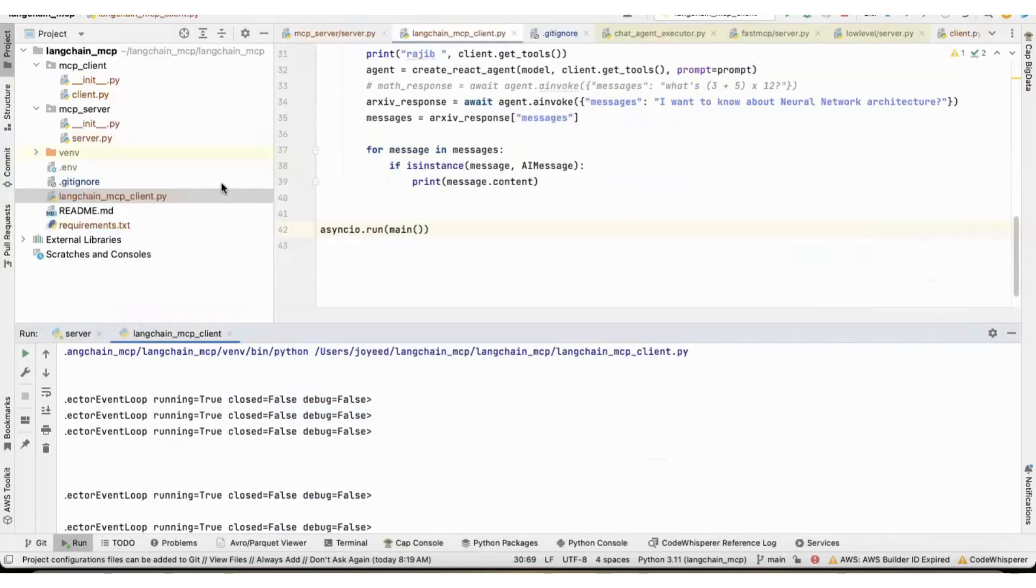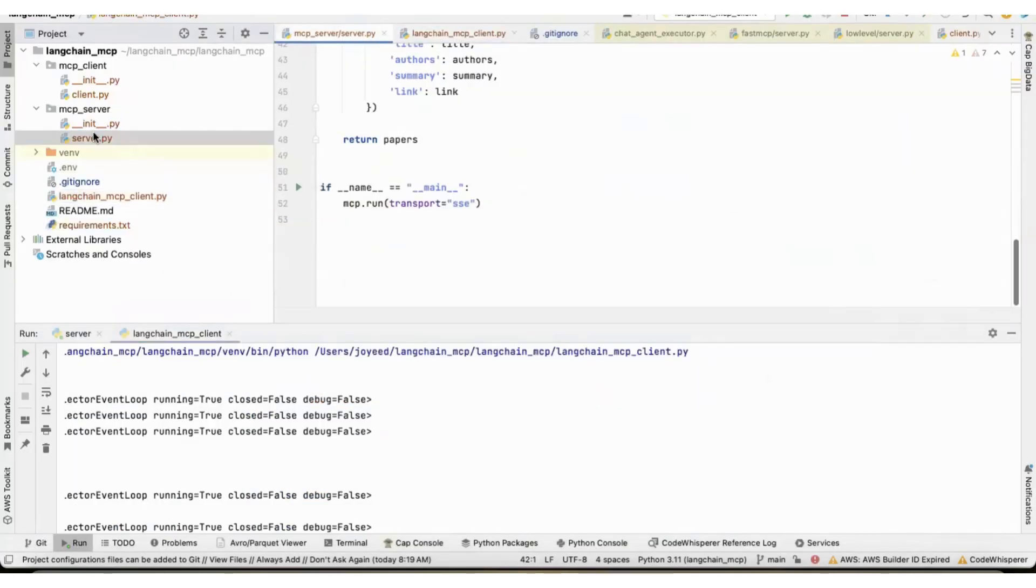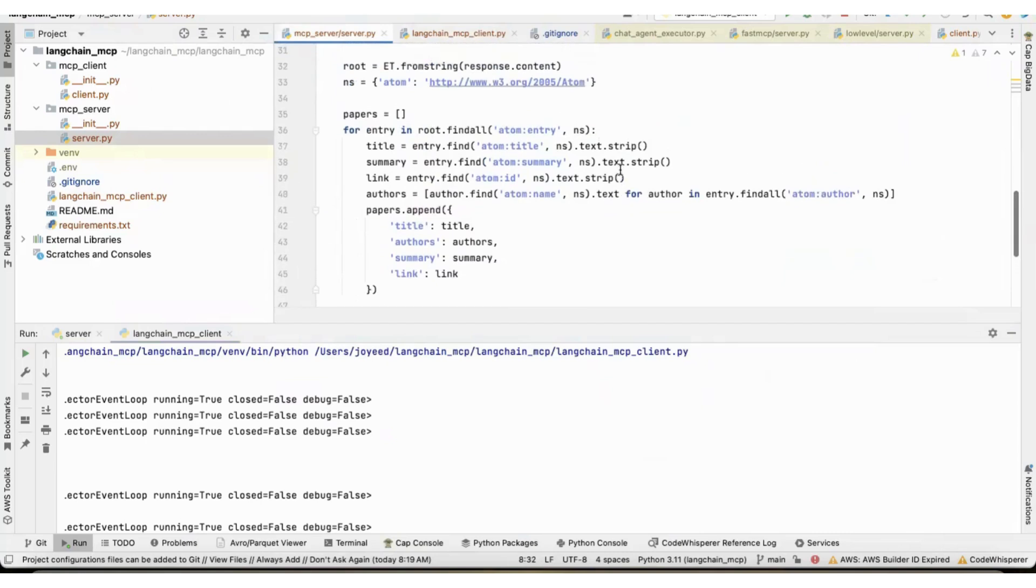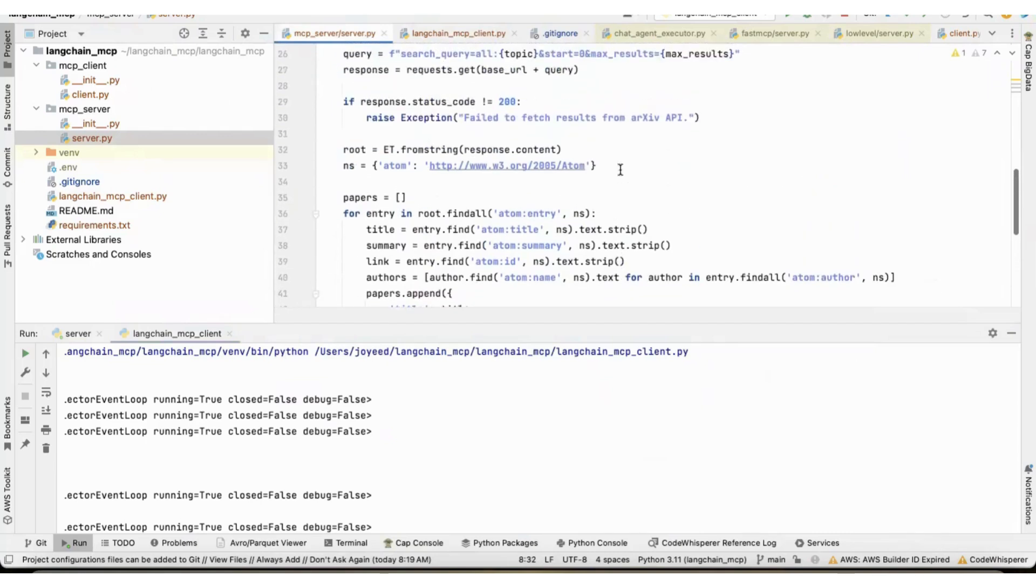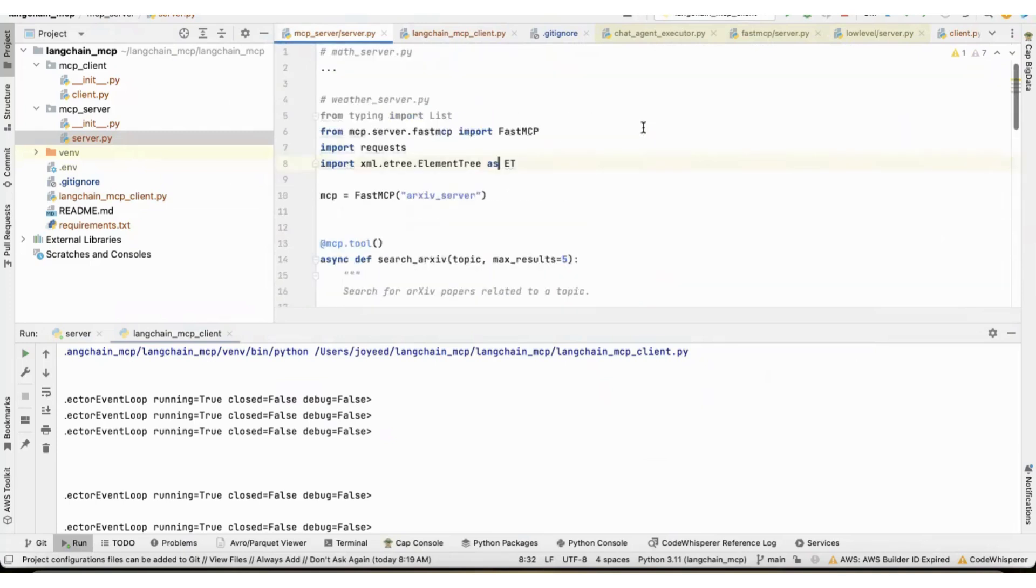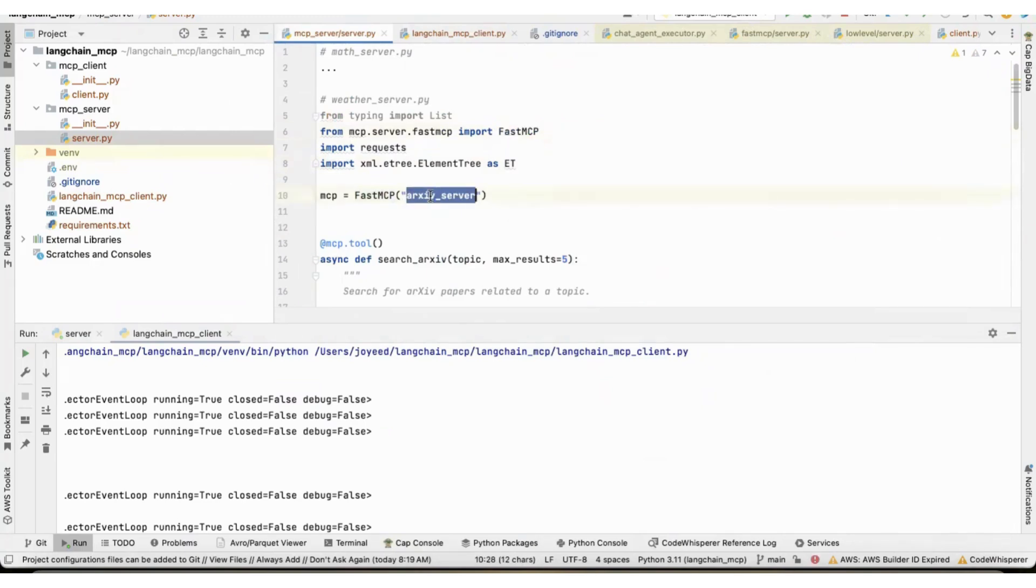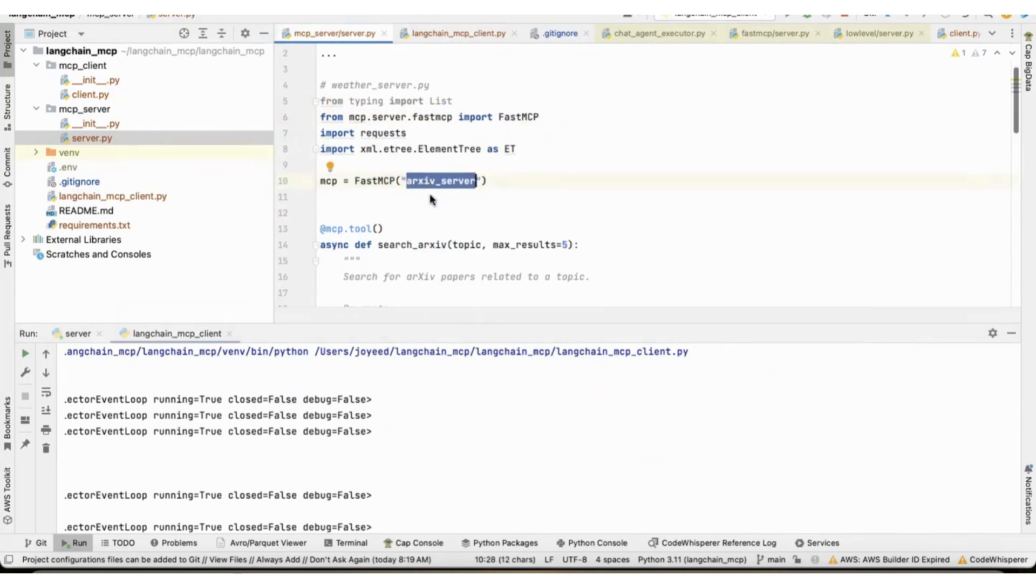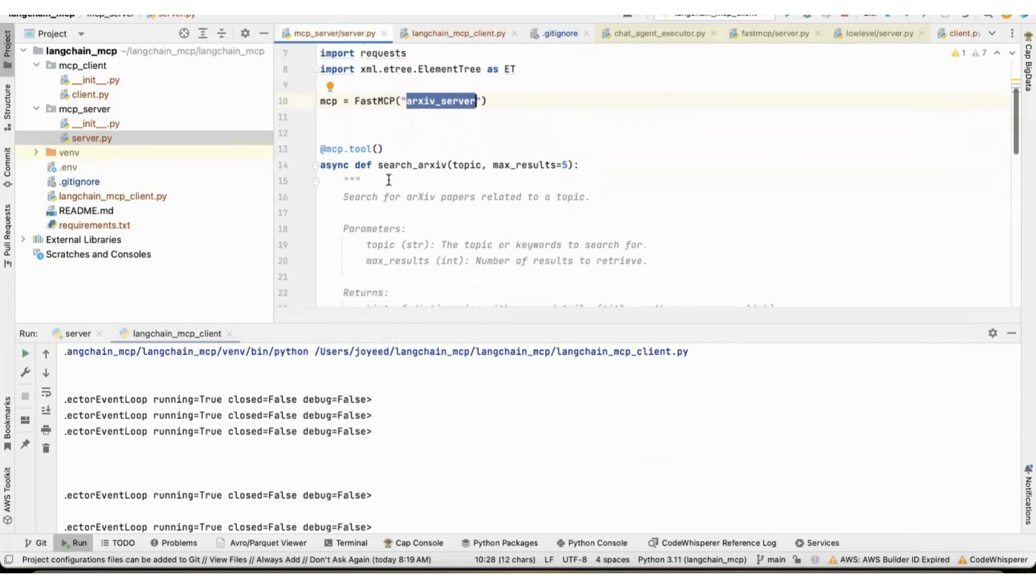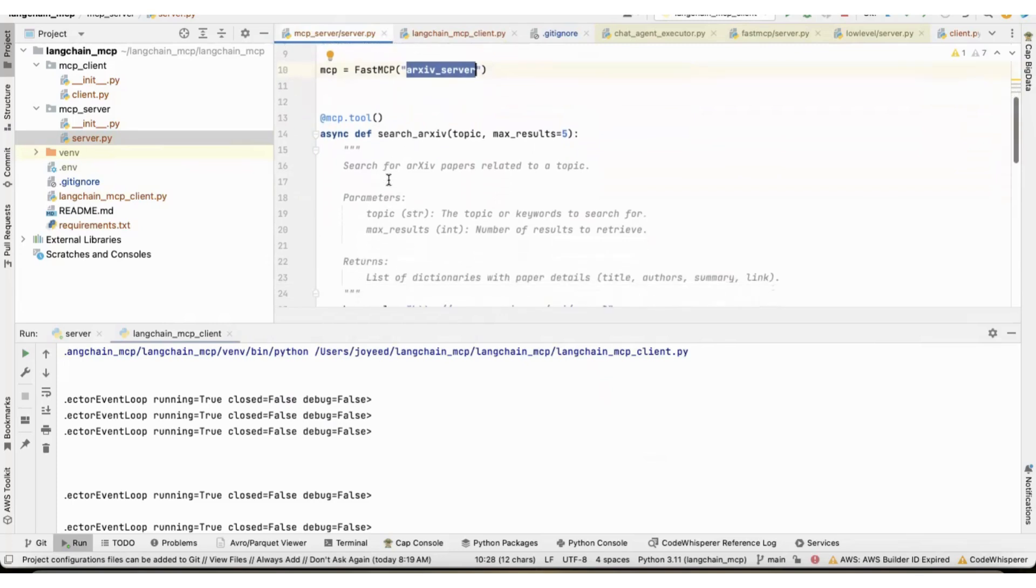So, first of all, the server - this is where I put the MCP server. I imported the fast MCP, created the MCP archive server here. And this is the MCP tool decorator, which tells that MCP server that this is a tool that needs to be exposed to the server.